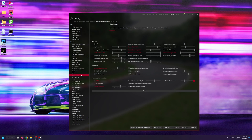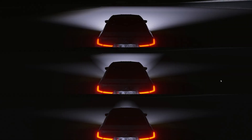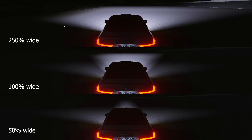Here, the first thing we're going to adjust is the headlights wideness. You can drag this slider up and down to select values between 50% and 250%. Here's a comparison using the same car with 50%, 100%, and 250% wideness.